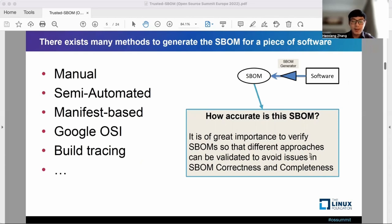It can be done manually, semi-automated, or manifest-based to generate S-BOM. Google Open Source Insights also provides such information to create the S-BOM.